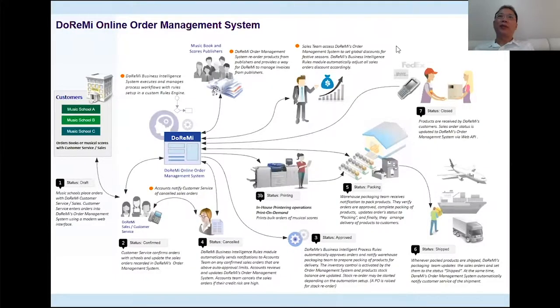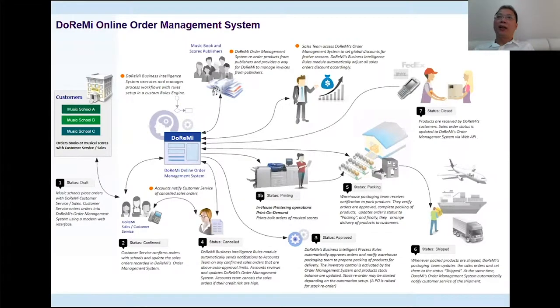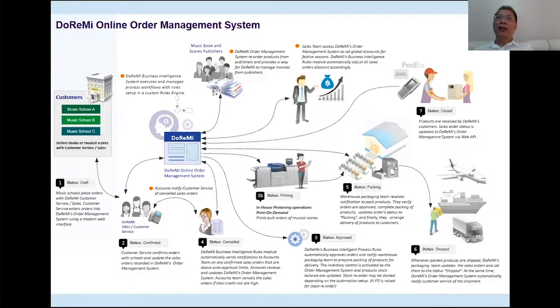Hi, this is Chad Ngu. I'm the project team lead for DoReMi Online Order Management System.